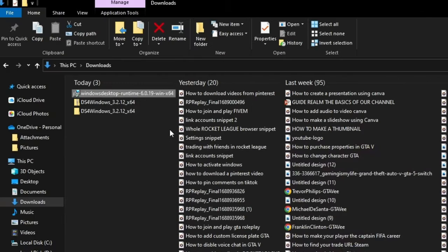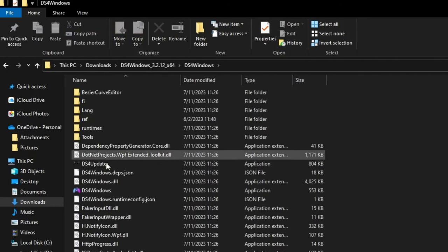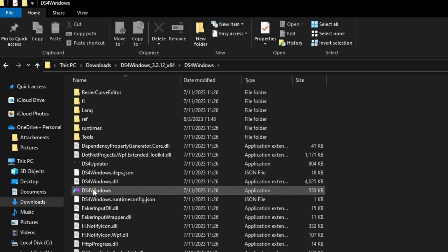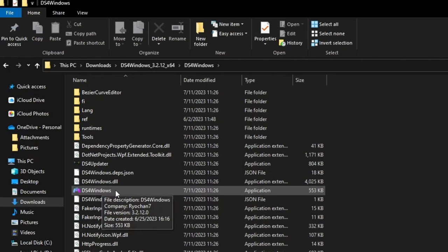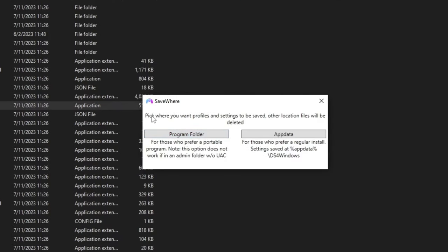Now that the installation is finished, press the close button. Go back to your folder, navigate to the DS4 Windows folder, and left-click the application again.